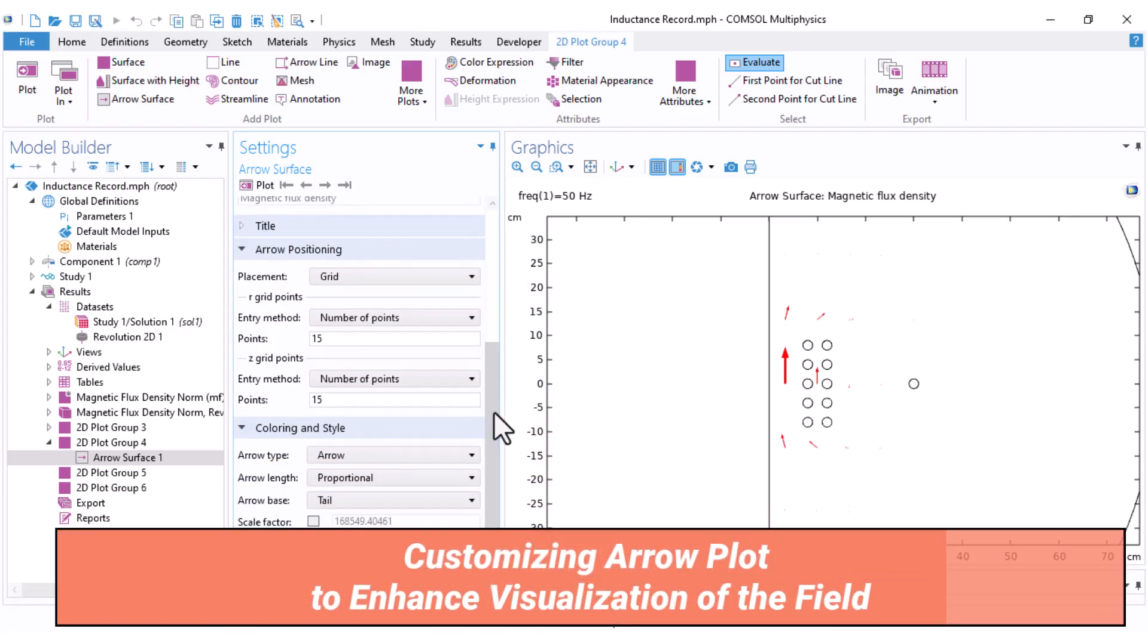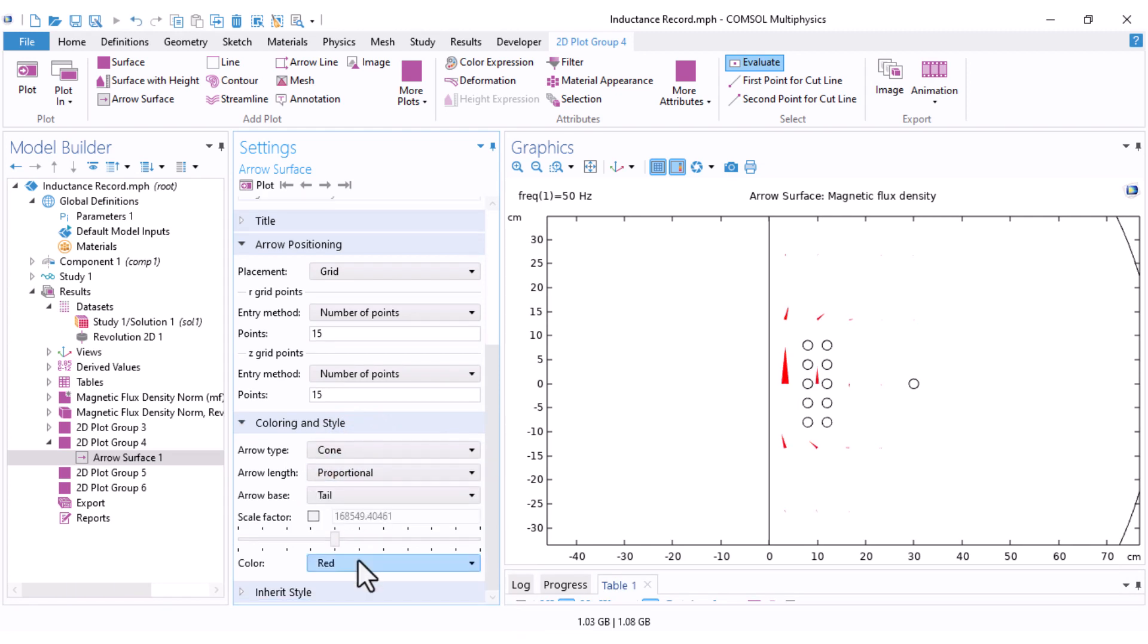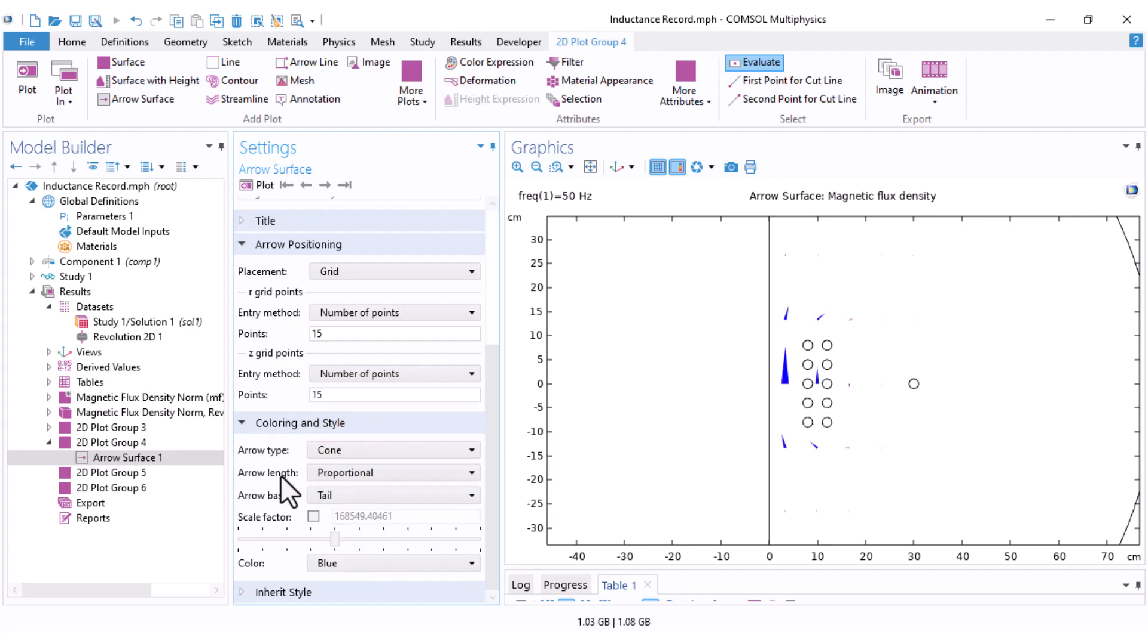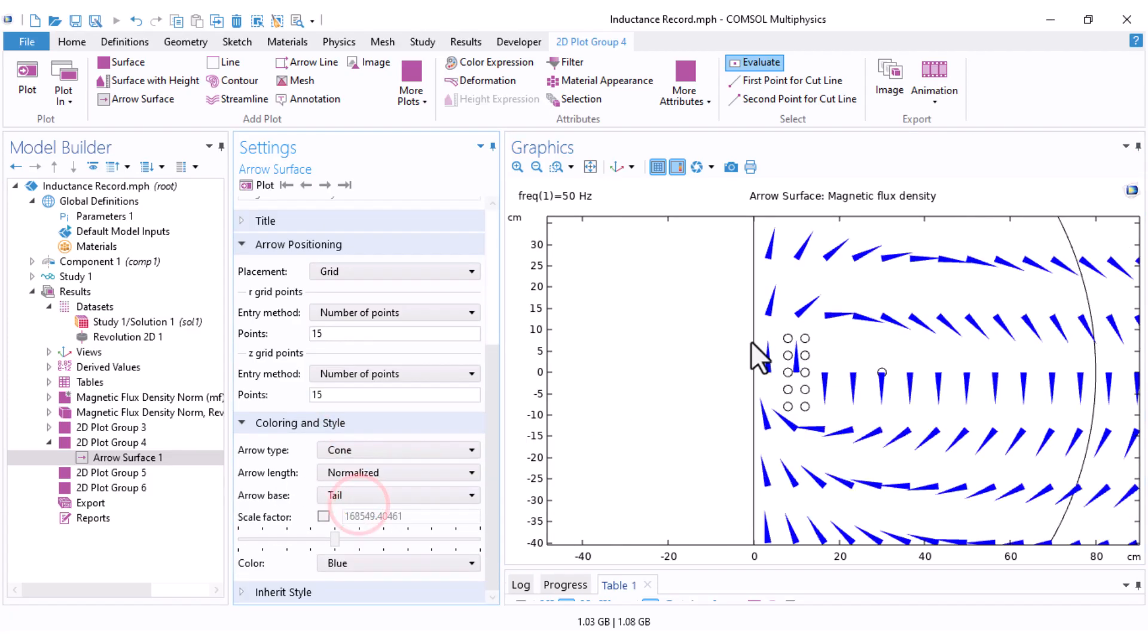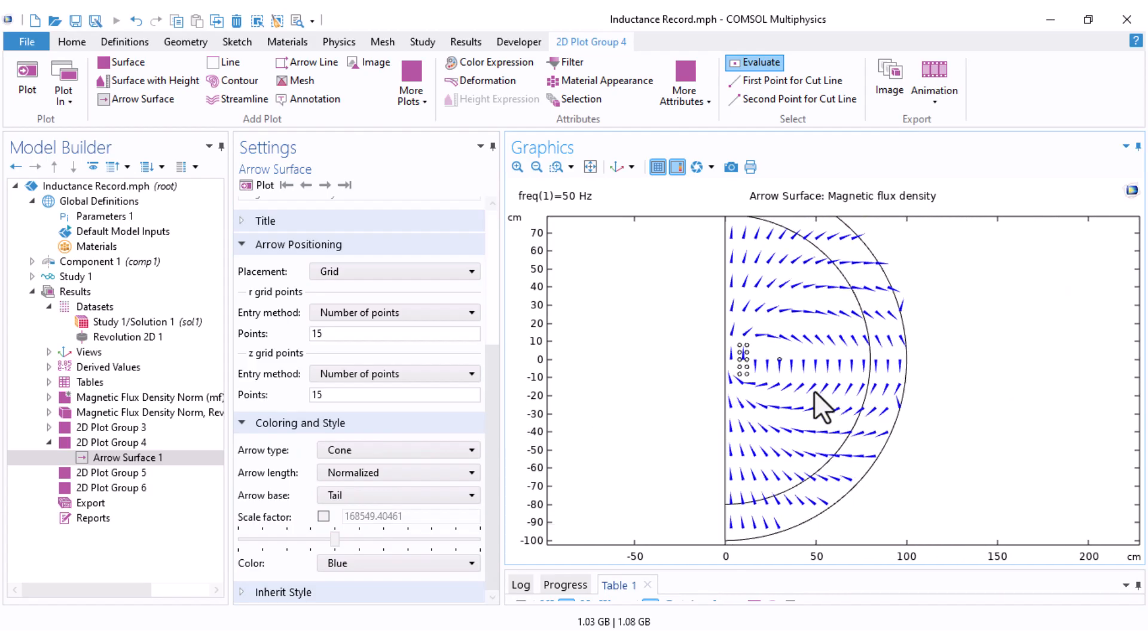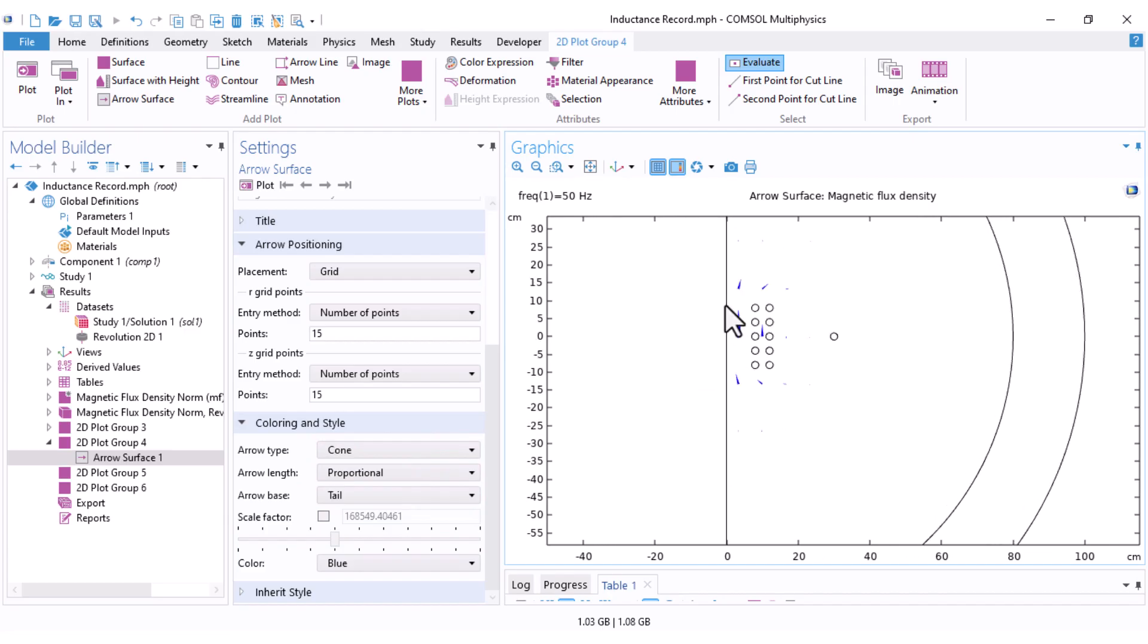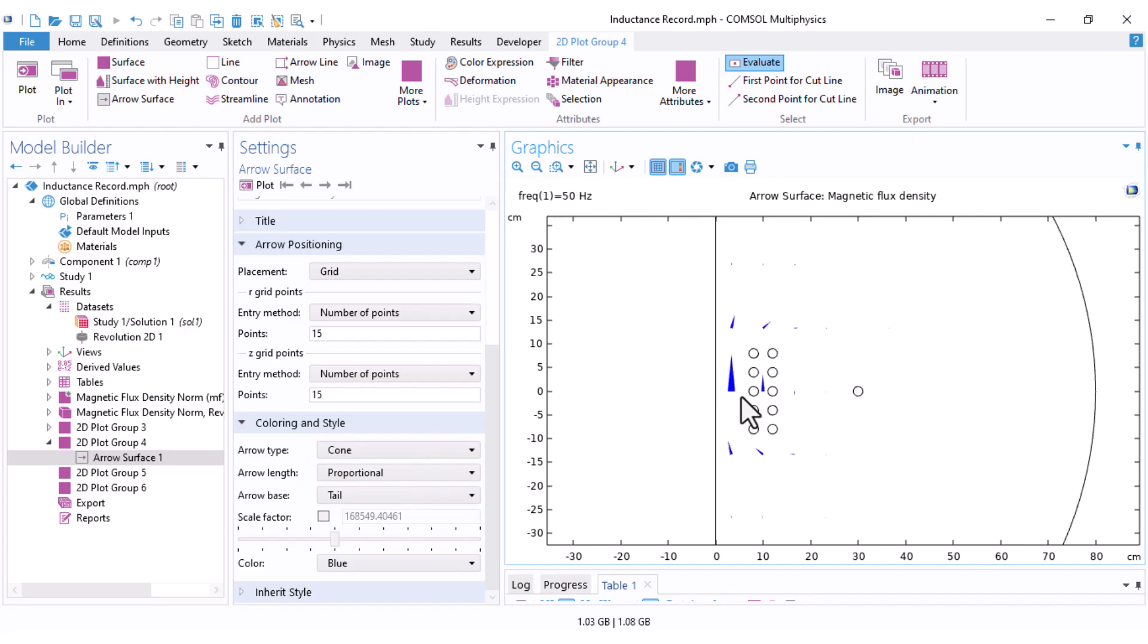To make this more visually effective, I recommend switching from arrows to cones. You can do this under the arrow positioning section. You can also change the color here. I set it to blue and adjust arrow length. If you choose normalized, you will see only the direction of the magnetic field. If you use proportional, the arrow length will reflect the magnitude of the field linearly.